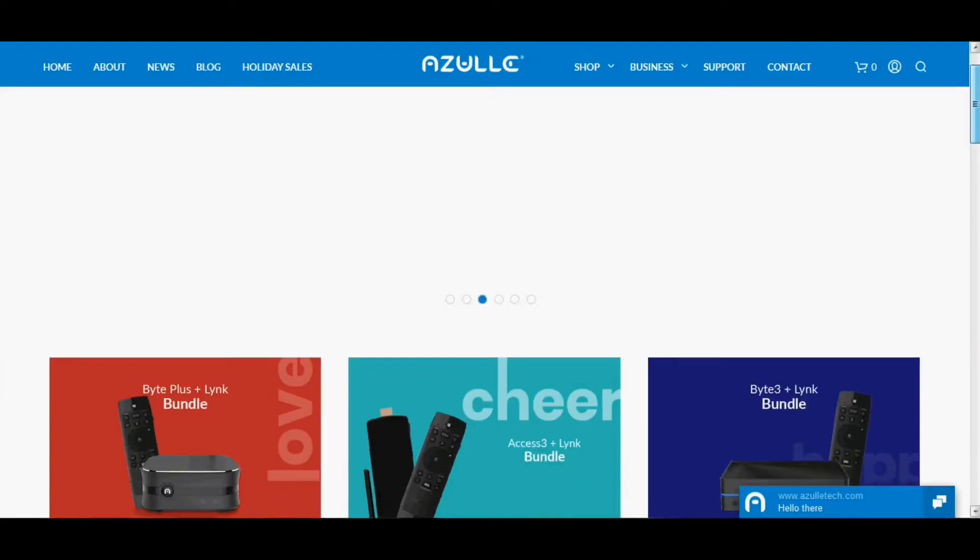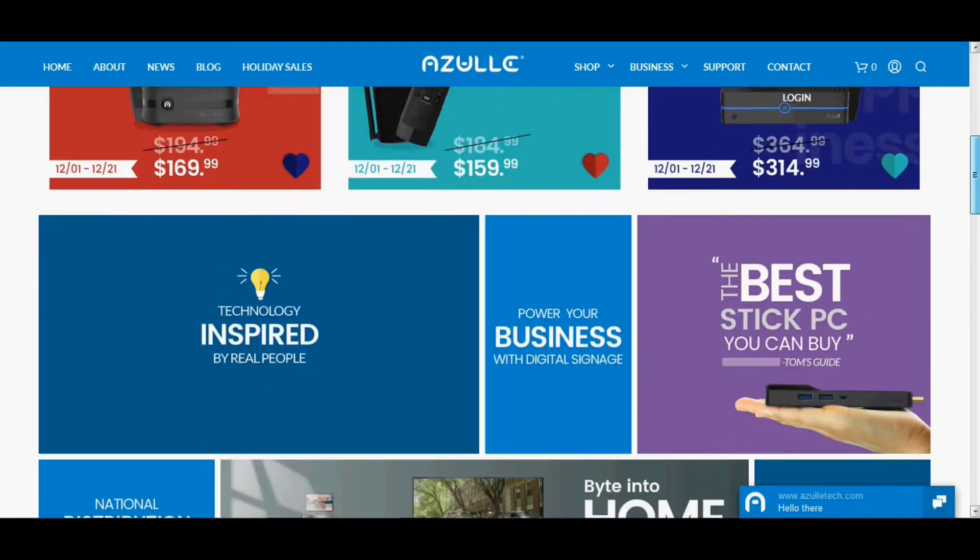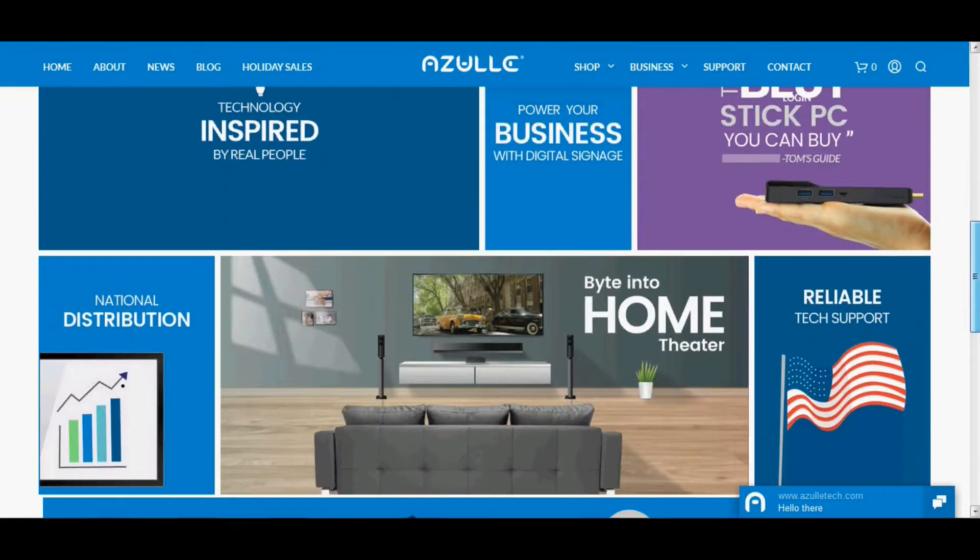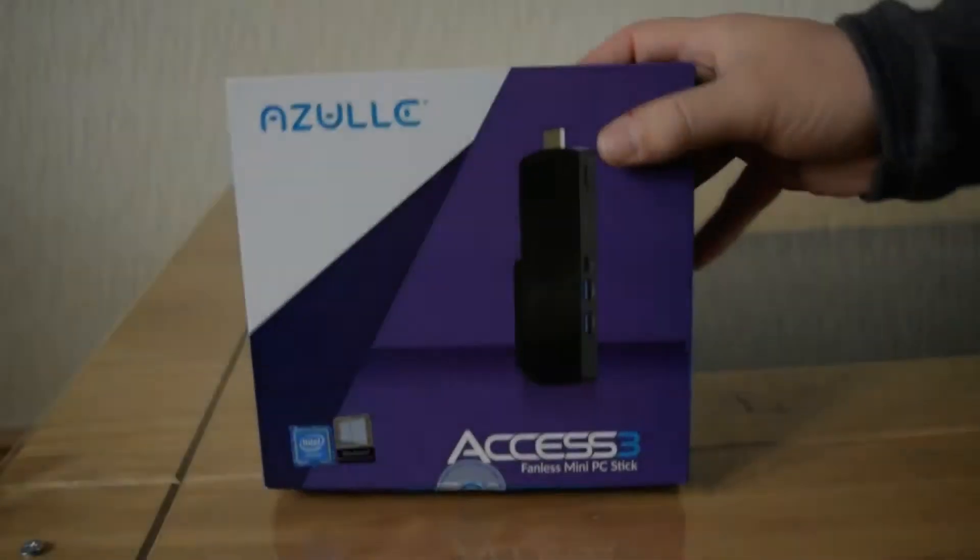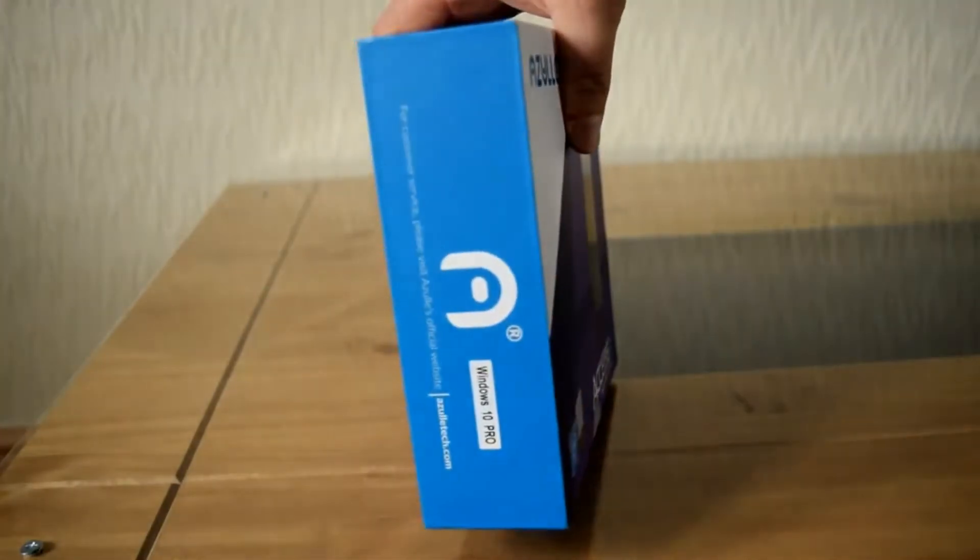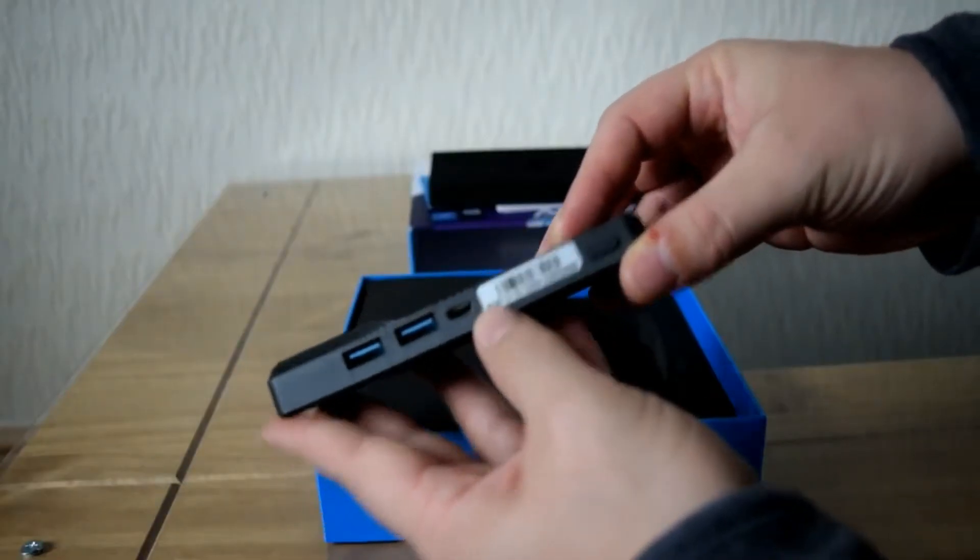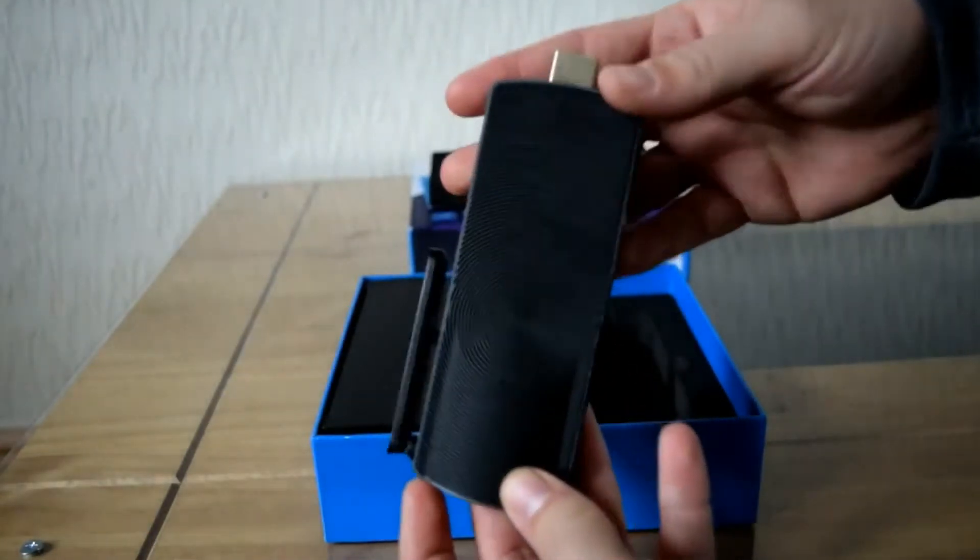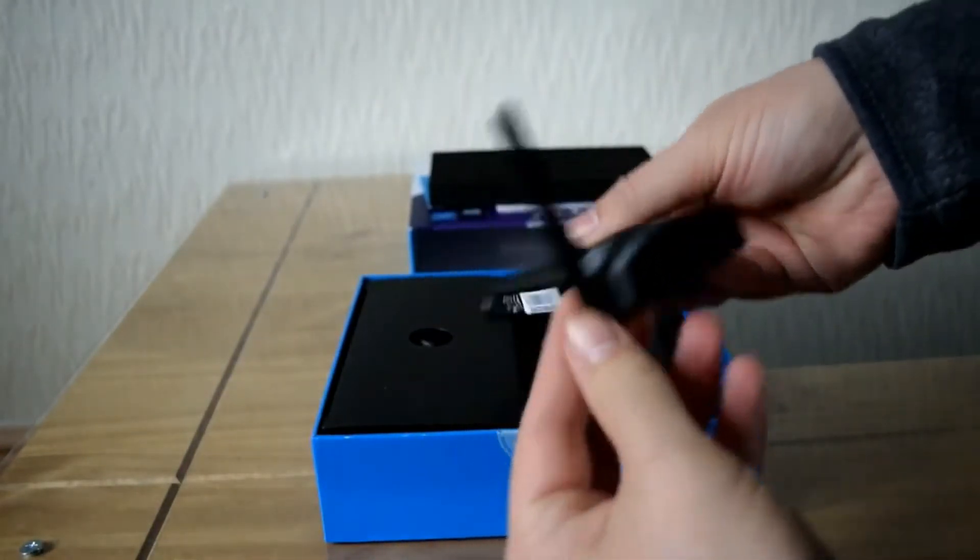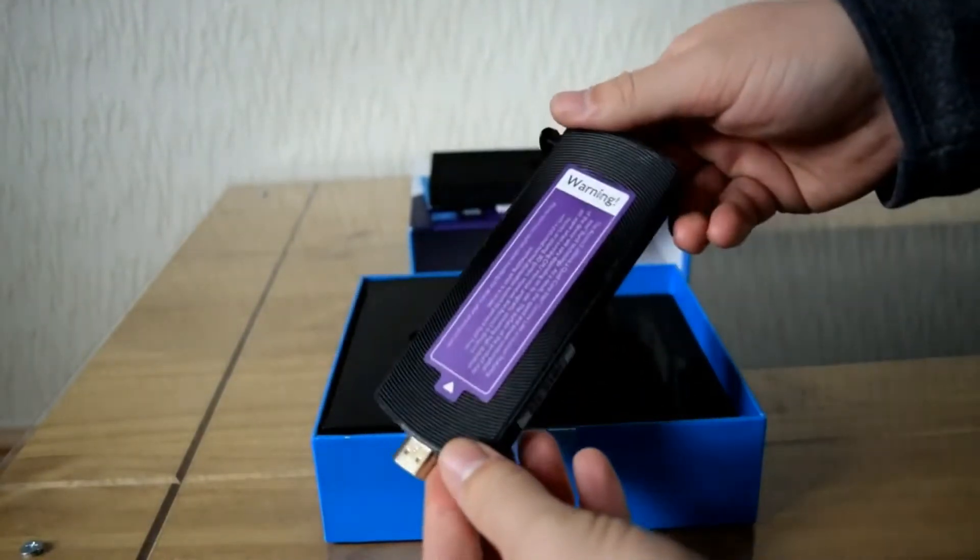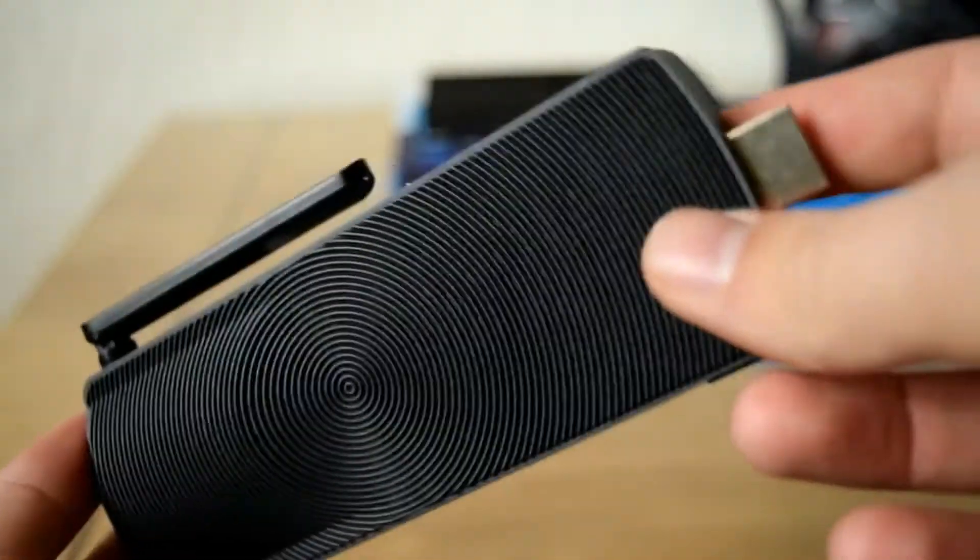Today we have another product by a company called Azul Tech. We've actually looked at one of their products before and I was really quite impressed. It was a mini PC stick running Windows 10. Normally these PC sticks aren't that impressive, but that one was decent and did a pretty darn good job.